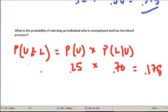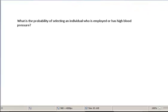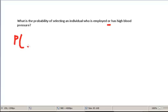So the probability of being unemployed and having low blood pressure is 17.5%. Next question: the probability of selecting an individual who is employed or has high blood pressure. In this case we want to use the general disjunction rule.